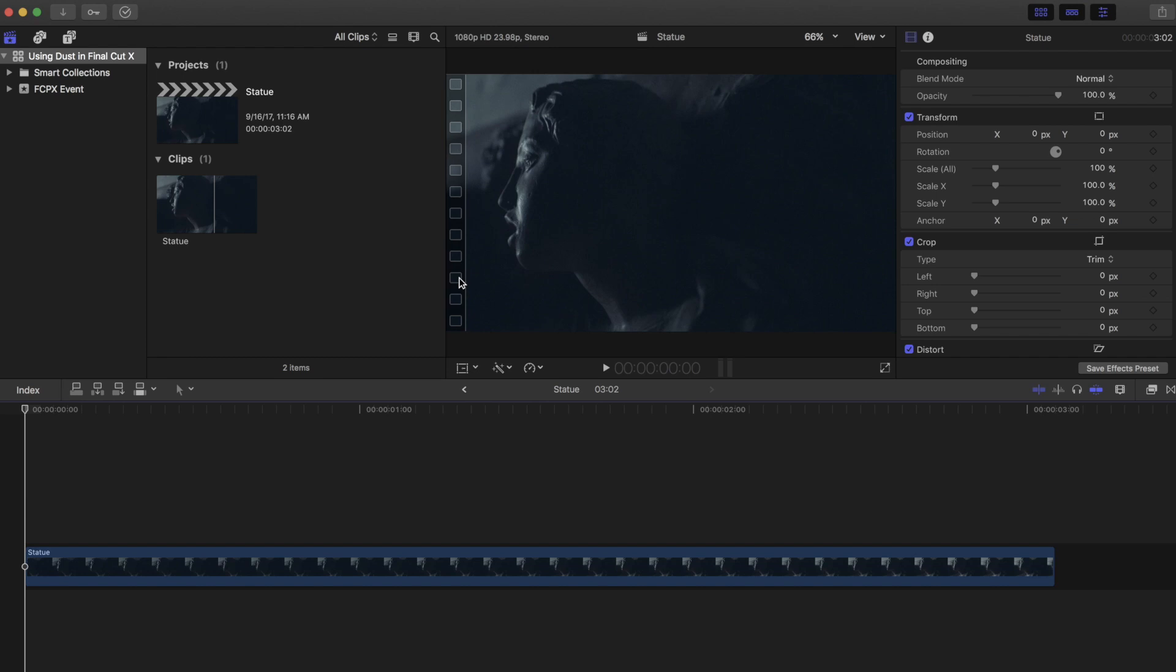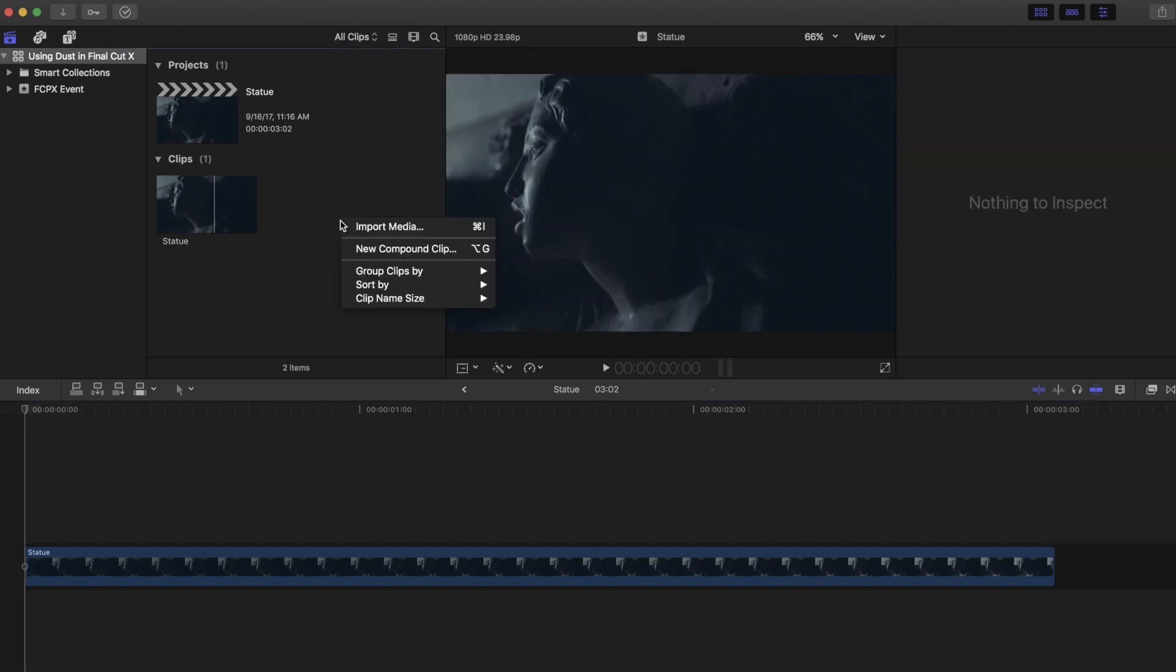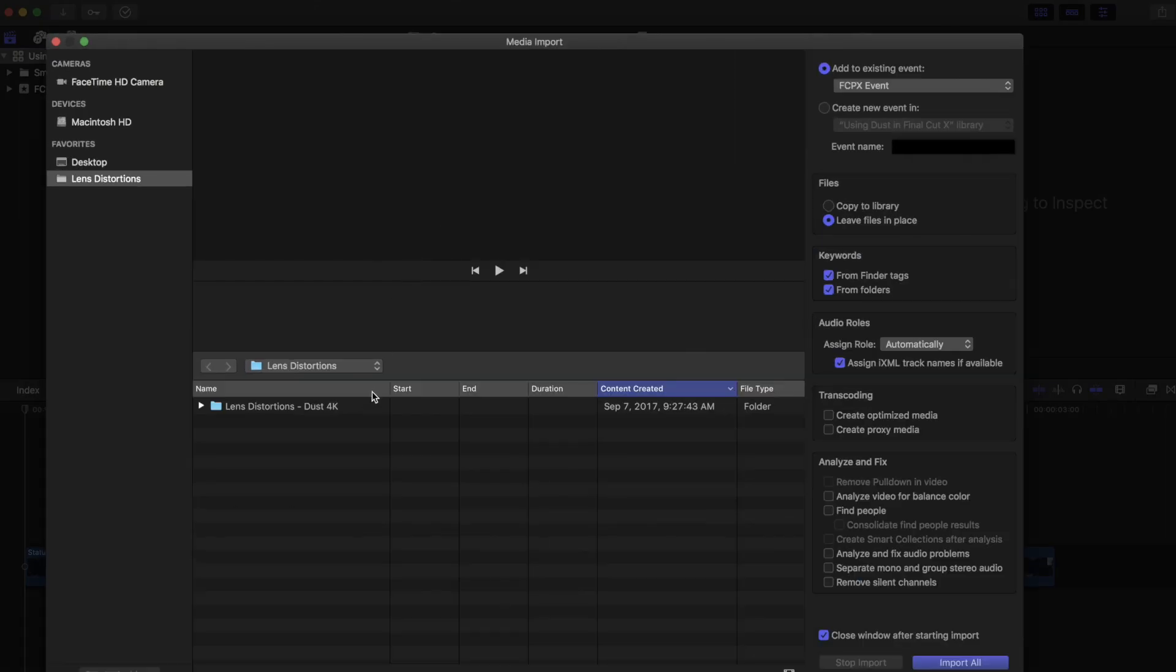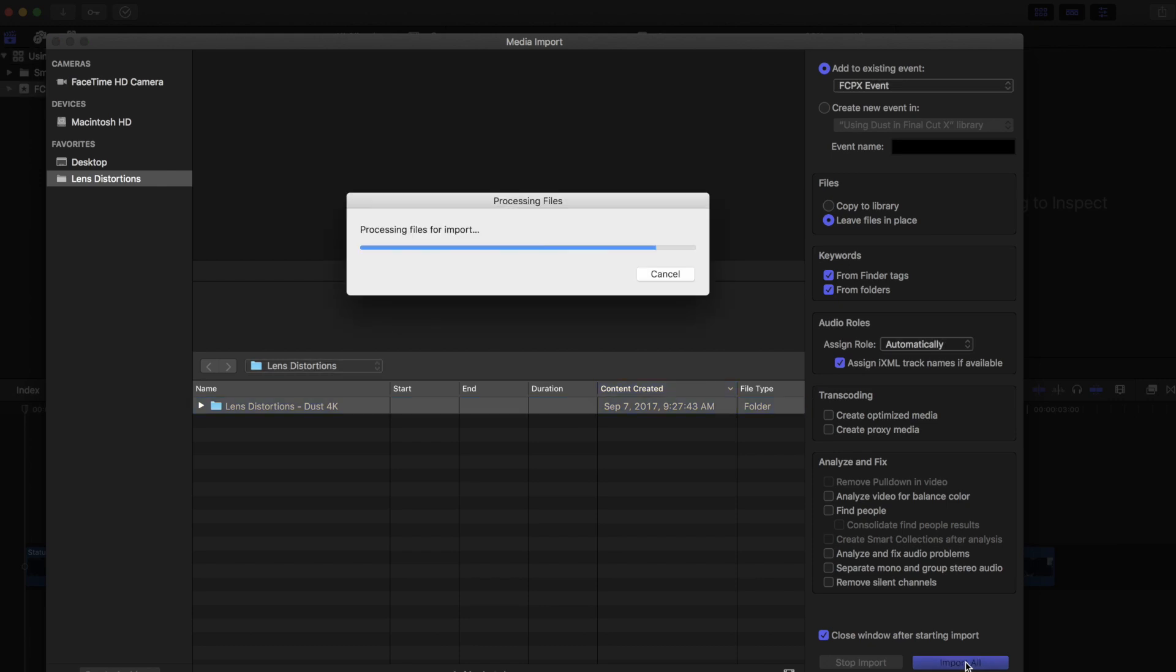First we need to import dust into Final Cut X. Just right-click in your event and select import. Then choose the entire Lens Distortions dust folder. We're going to add the dust folder to our existing event, choose the option to leave the files in place, and make sure it creates a keyword from the folder. Then hit import.